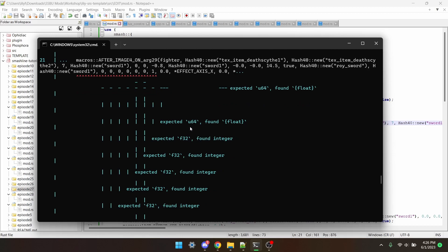So what it's saying in this section is that you put in an integer, as in just a full 0, 1, 2, 3, when it should have a point on it, like 0.0, 1.0.